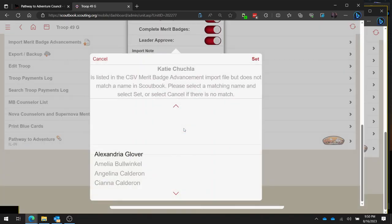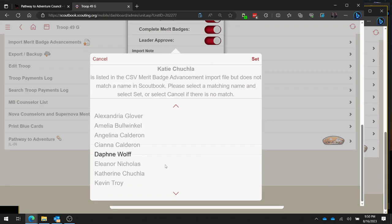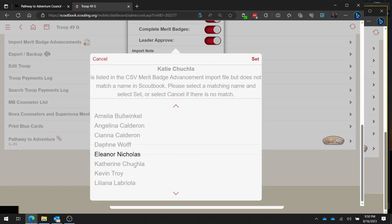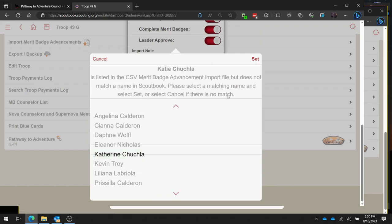And in my case, I'm pretty sure it's going to say, oh look, this person is listed but it doesn't match a name in Scoutbook. Well, I know this one happens to be my daughter, so I know it's because in Scoutbook her name is Catherine and not Katie. Katie was how she was registered for summer camp, but Scoutbook knows her as Catherine. So we're going to click on Catherine, we're going to hit the set button, and then it's going to proceed and go through all of these for each Scout.